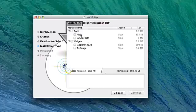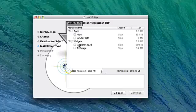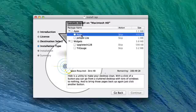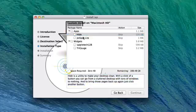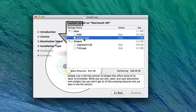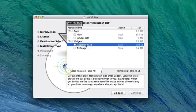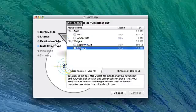We have our size of them on this side right here. We have Hide, JotSpotlight for the Mac apps, and for the Mac widgets, we have iAppleTech128 and TriGauge. If we click on something, I'll just do Hide. You can see we get a nice description of it. We can do the same for JotSpotlight, iAppleTech128 widget, and TriGauge.